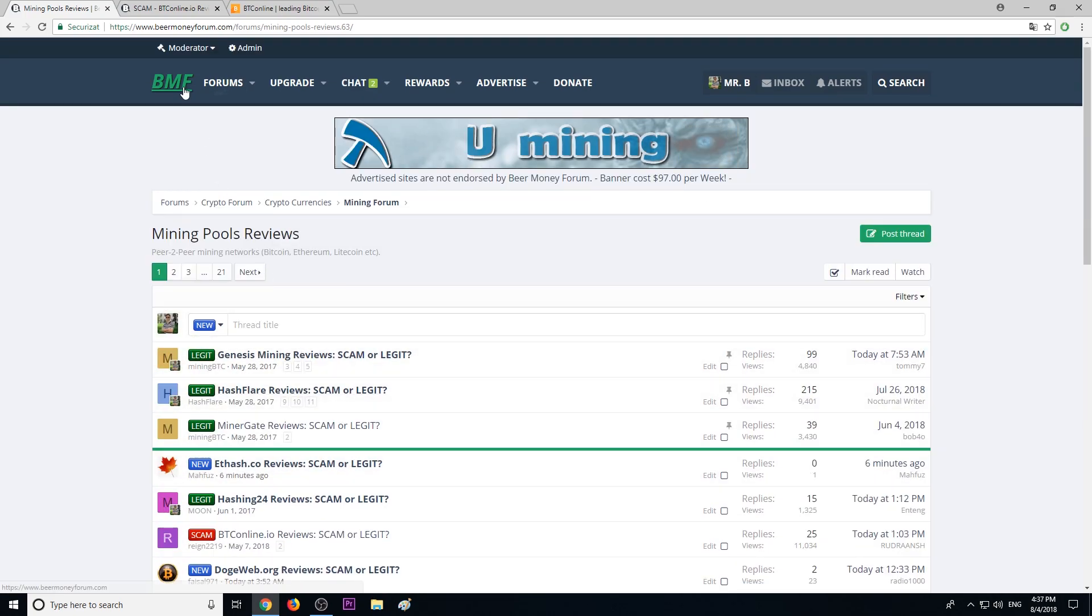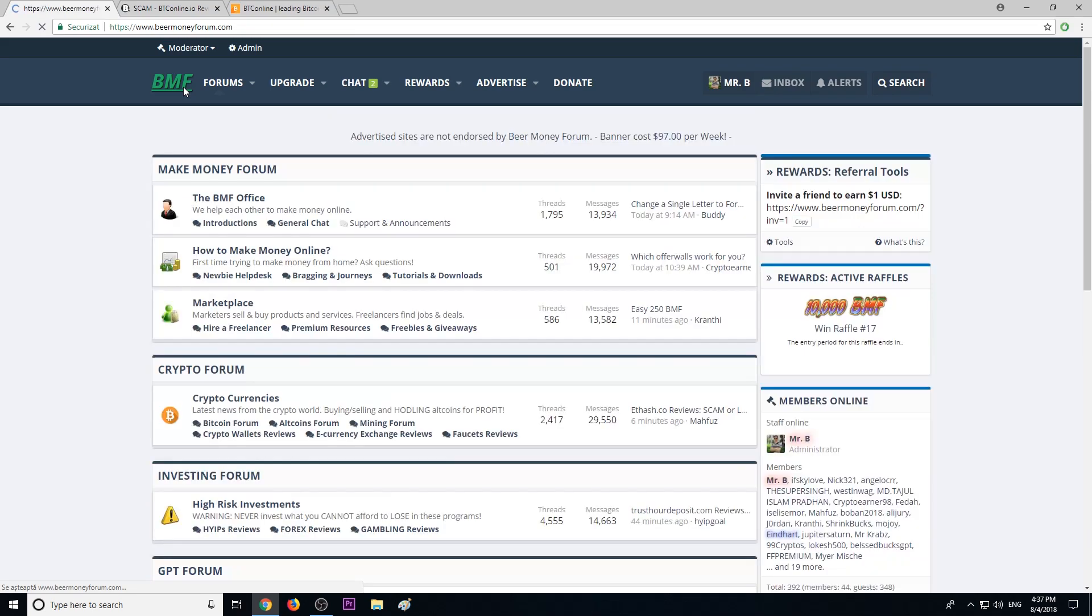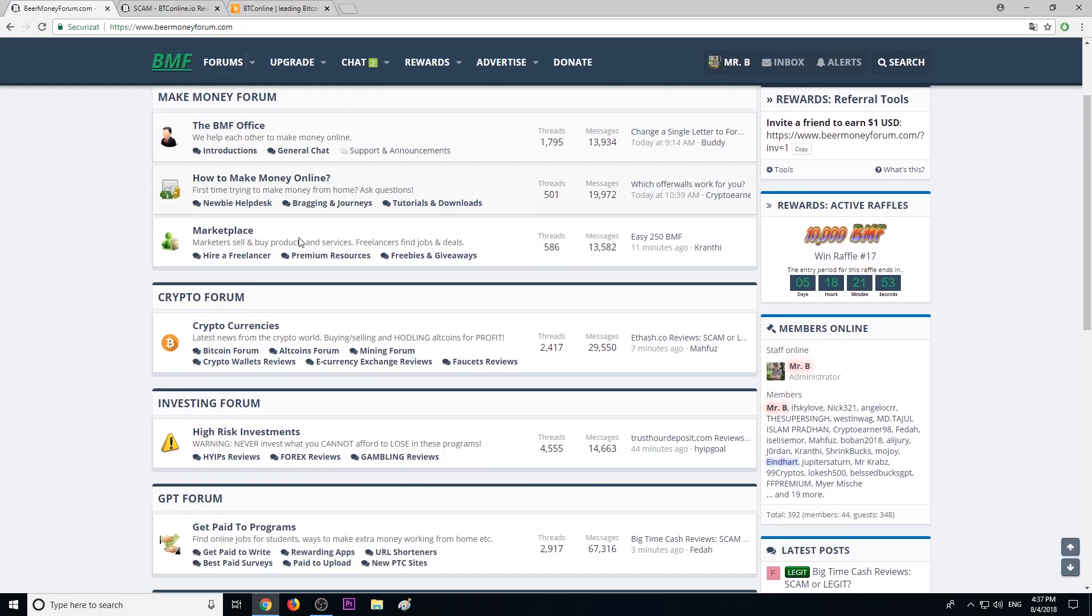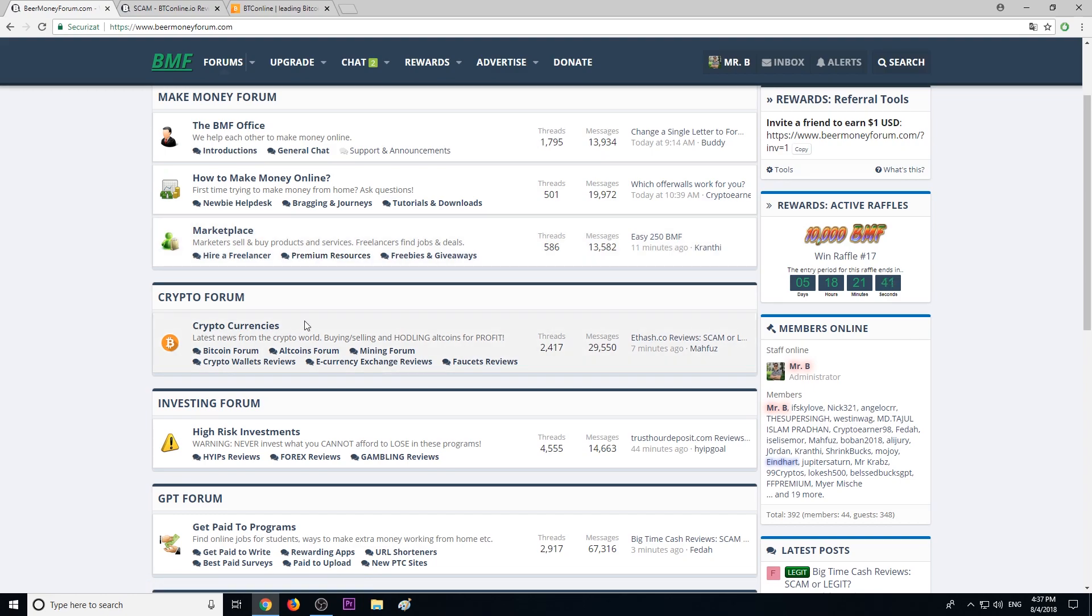If you're interested in making money online, join BeerMoneyForum.com. It's free. Here we talk about legit ways to make money. We talk a lot about cryptocurrencies